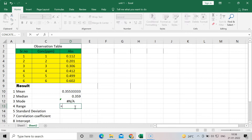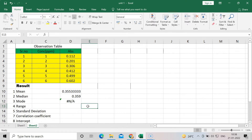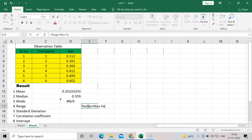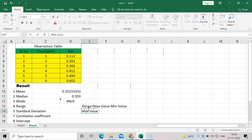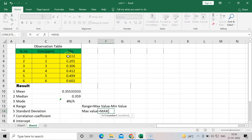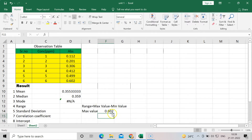For range, if you press equal to and type RANGE there is no direct formula in Excel. So we need to find maximum and minimum values separately. The range formula is: range = maximum value minus minimum value. I will first calculate the maximum value — press equal to and MAX, then scroll to select the table. The max value is 0.602.